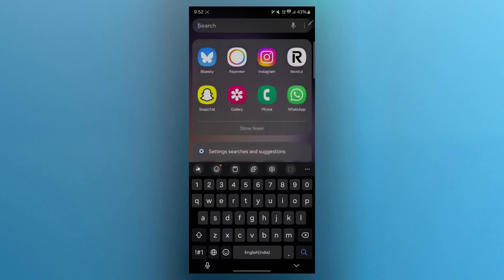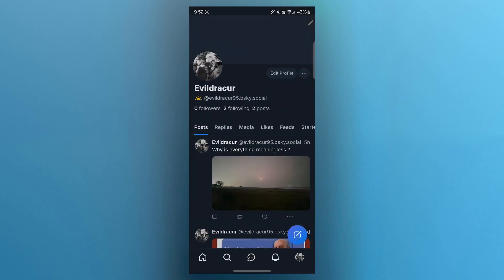Blue Sky supports embedding videos either by uploading directly or sharing links. Make sure the video is in a compatible format like mp4 and under any size limits set by the platform.